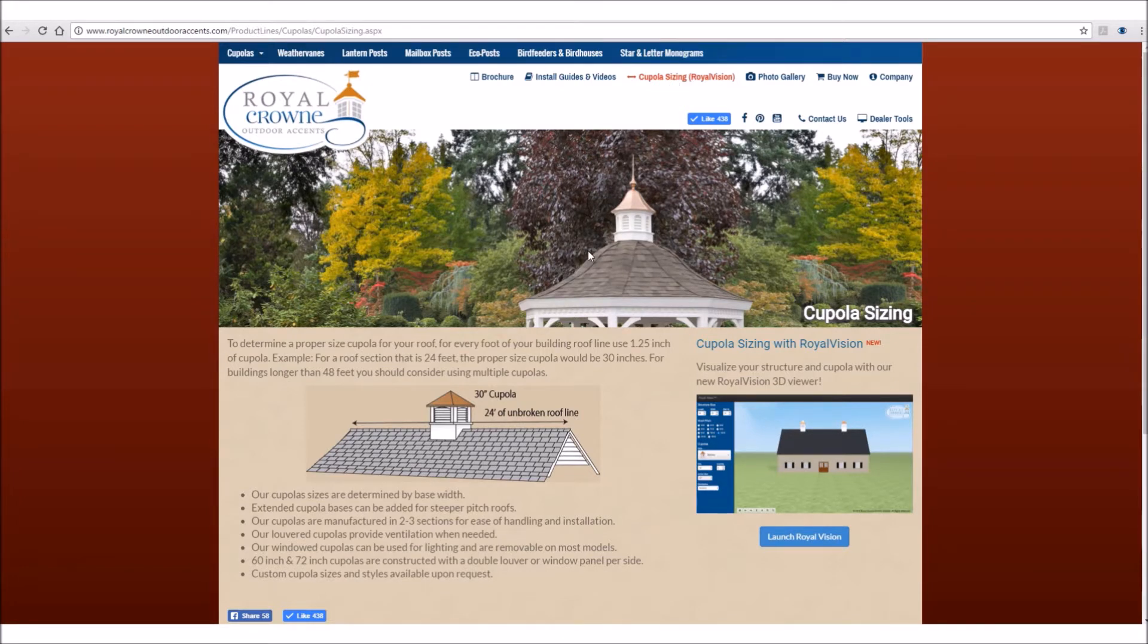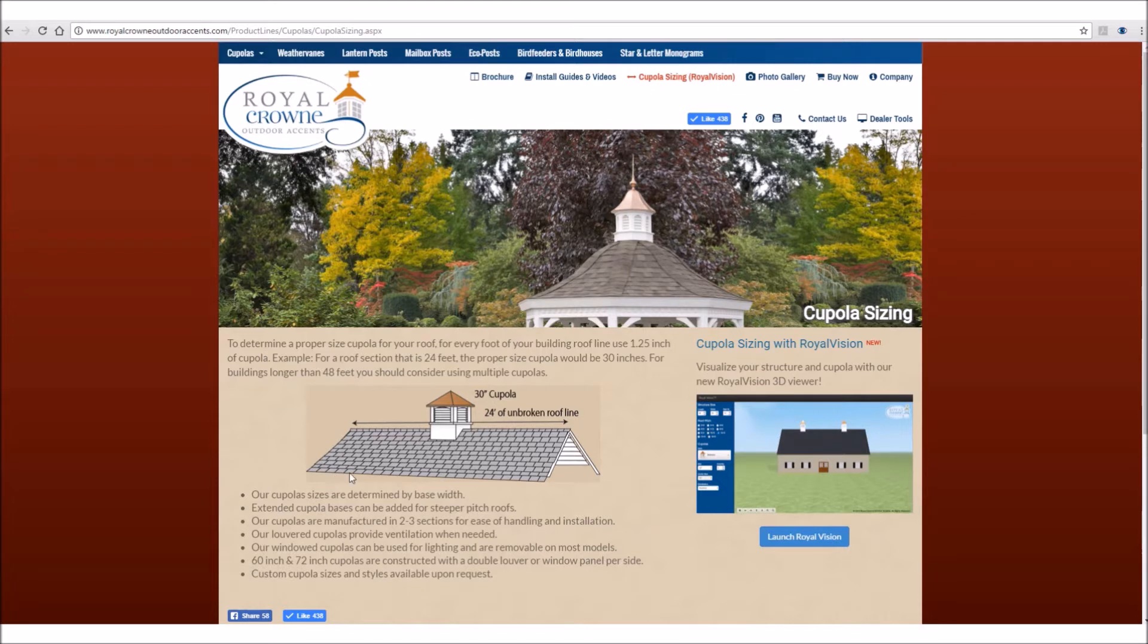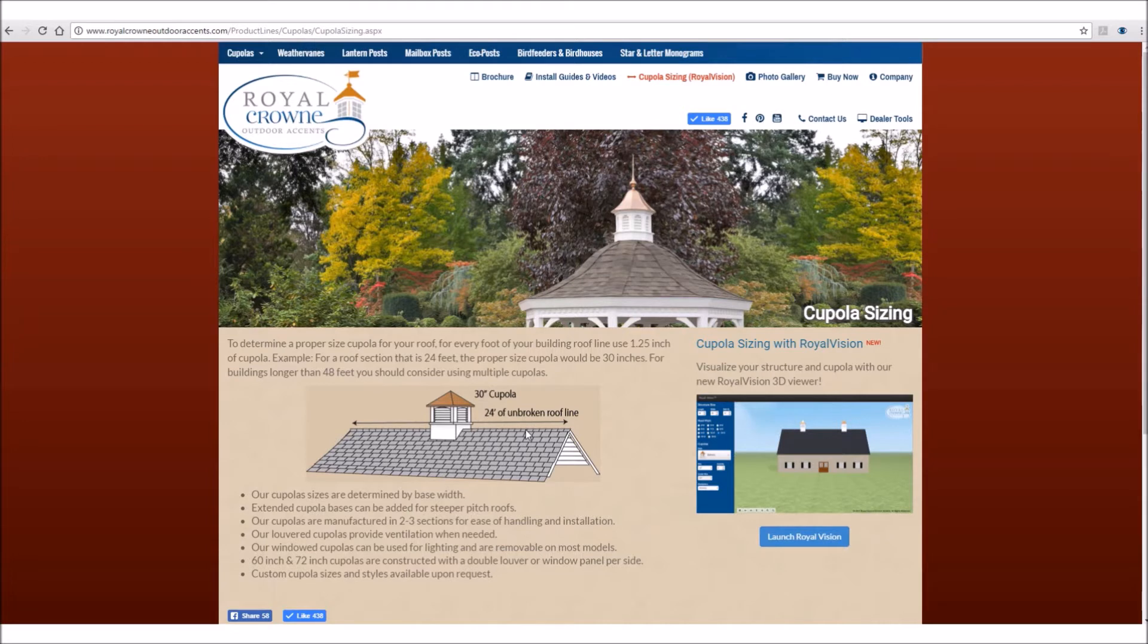So on the left side of the Cupola Sizing page, we have our standard rule of thumb of an inch and a quarter of cupola to one foot of building length. So in this little diagram here, you have a 24-foot-long roofline. If you multiply that times 1.25, the recommended cupola size is 30 inches. Now that works for a lot of applications. However, there are certain applications where that rule of thumb just doesn't quite work, and that was the reason we created Royal Vision.